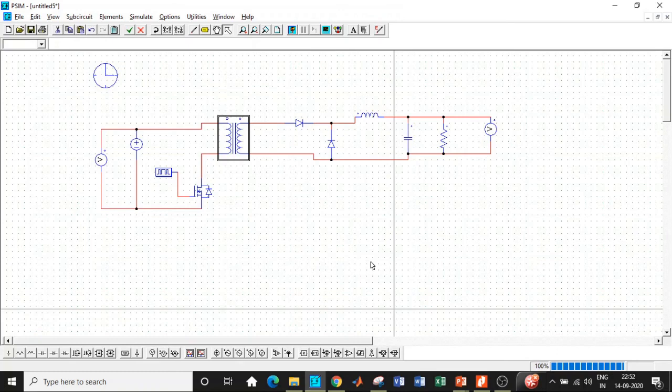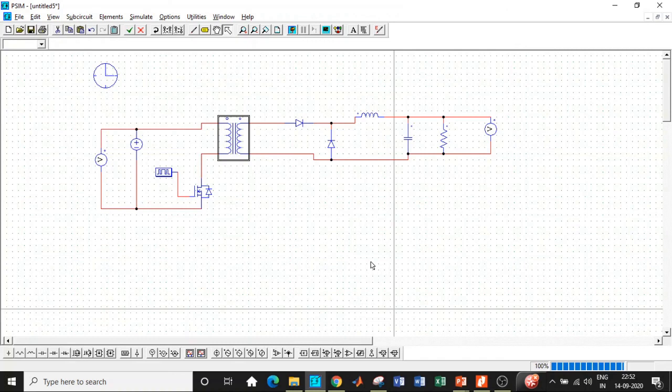This is how we will be simulating a forward converter in PSIM. I hope you have understood it. In case you have any questions, feel free to reach out by typing in your questions in the comment section below. You can also reach out to me at electronicsmaddy at gmail.com. If you like this video, please do like it, share it, and subscribe to our channel for regular updates. Thanks for watching this video. Please keep supporting. Thank you.